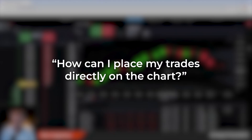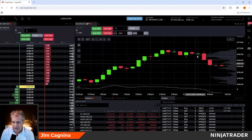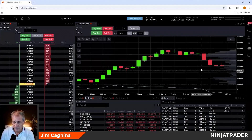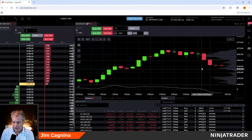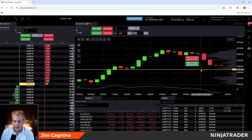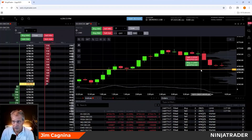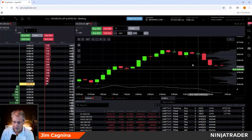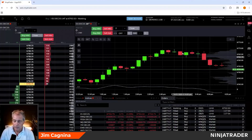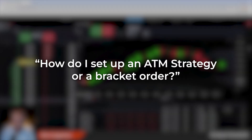Now let's place a trade on the chart — a limit order to buy a contract. I move my mouse to the price I'm interested in using the crosshairs, then click once. It prompts: do you want to place a buy limit at 67-52.50 or a sell stop at 67-52.50? Both are legitimate orders. Since I have no position and want to enter on a limit, I click the blue tab and send that order to the exchange. Now I'm long two contracts.